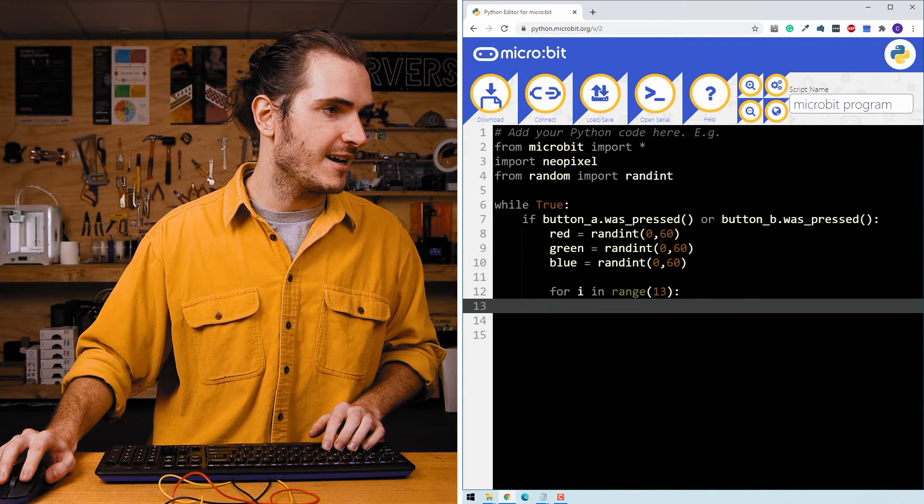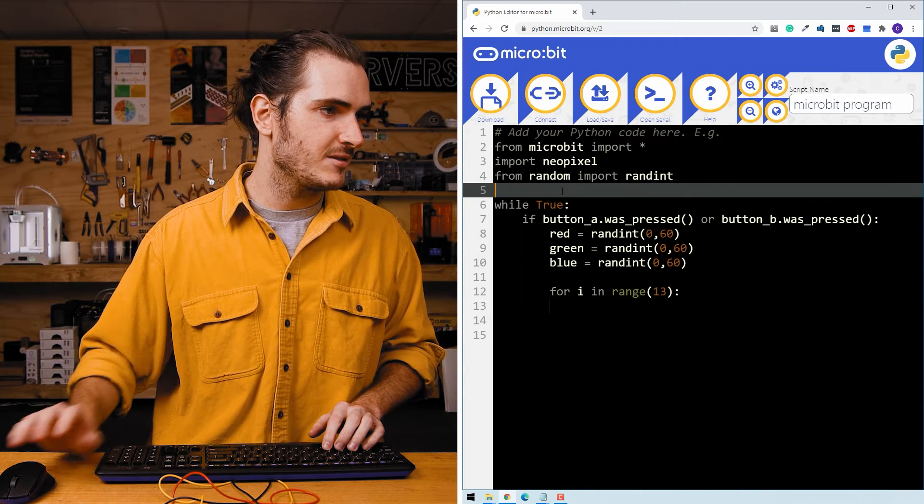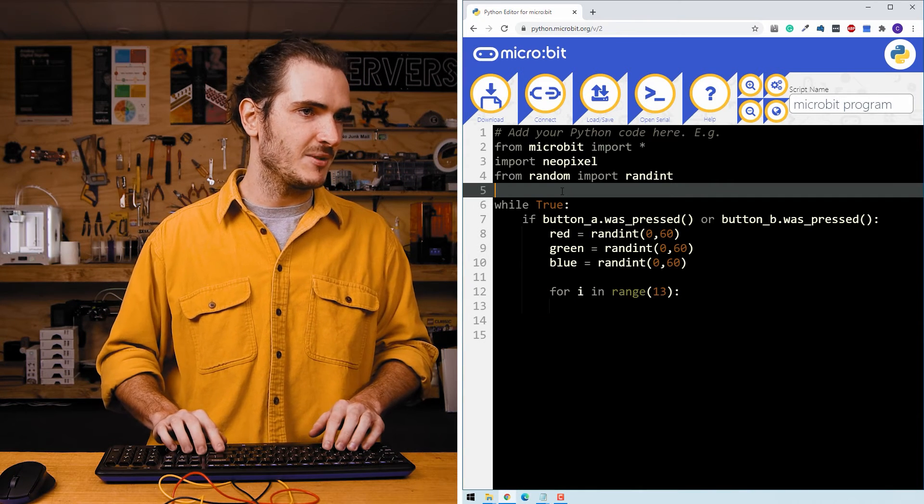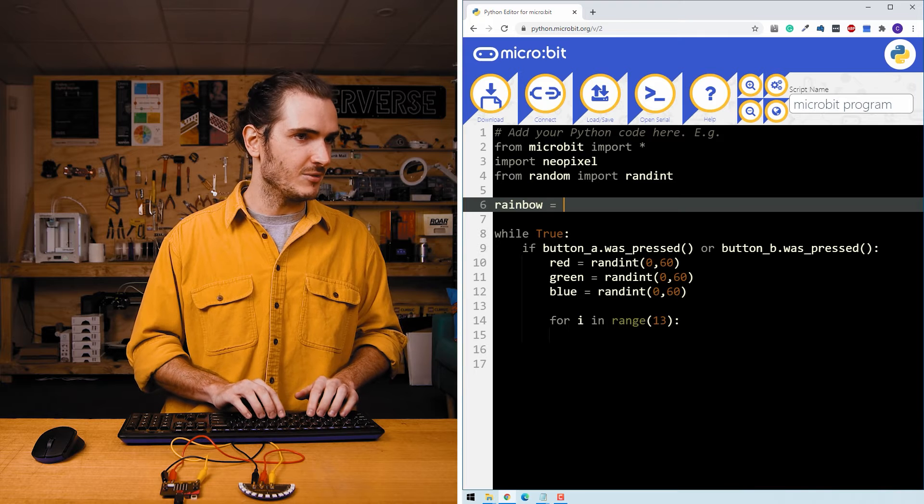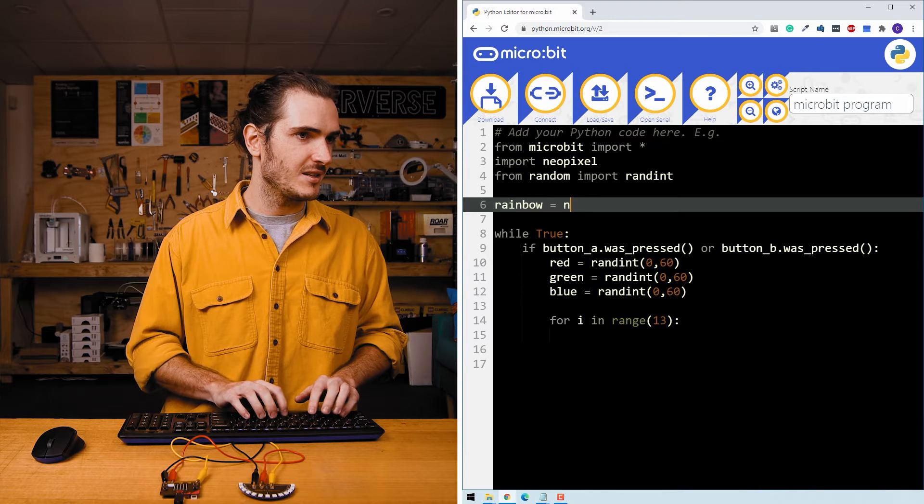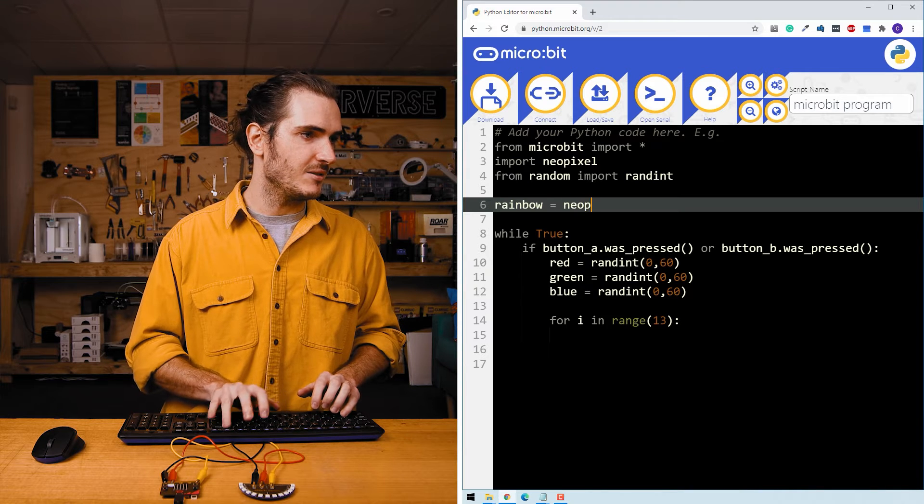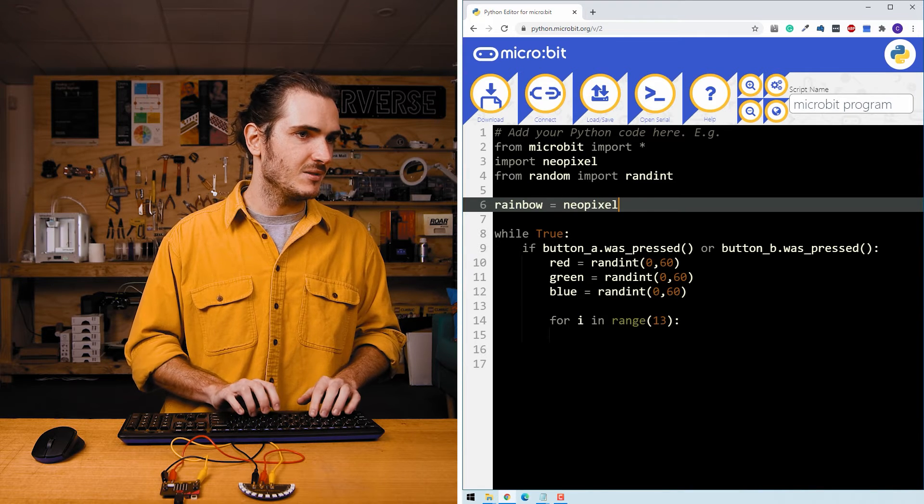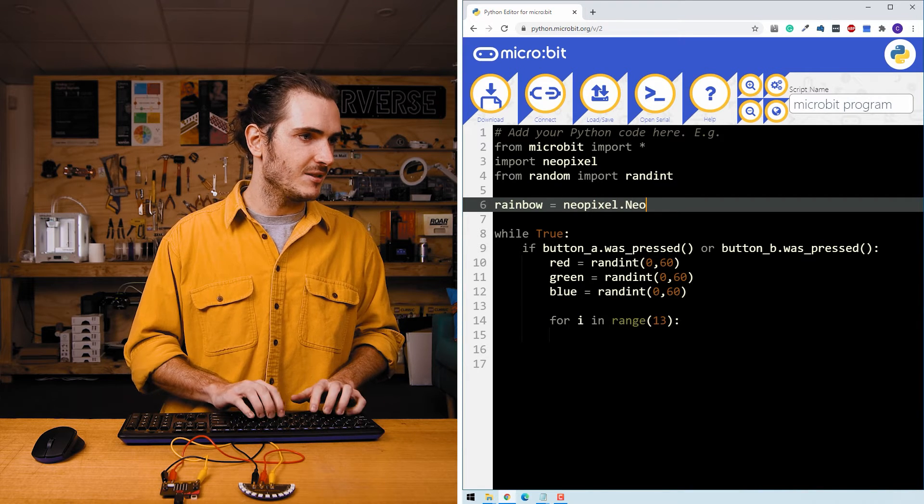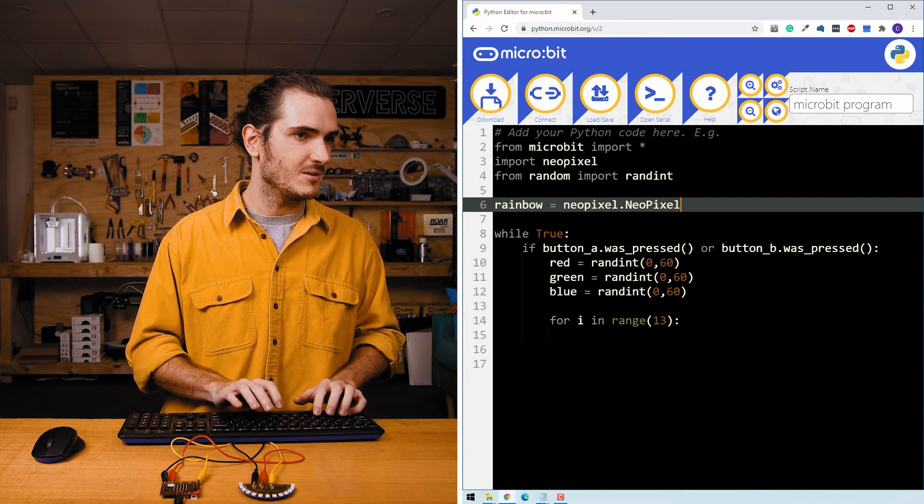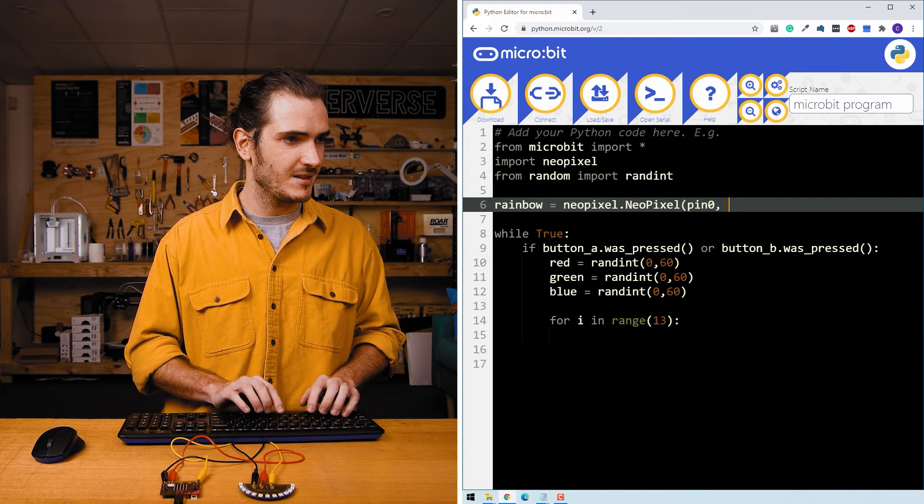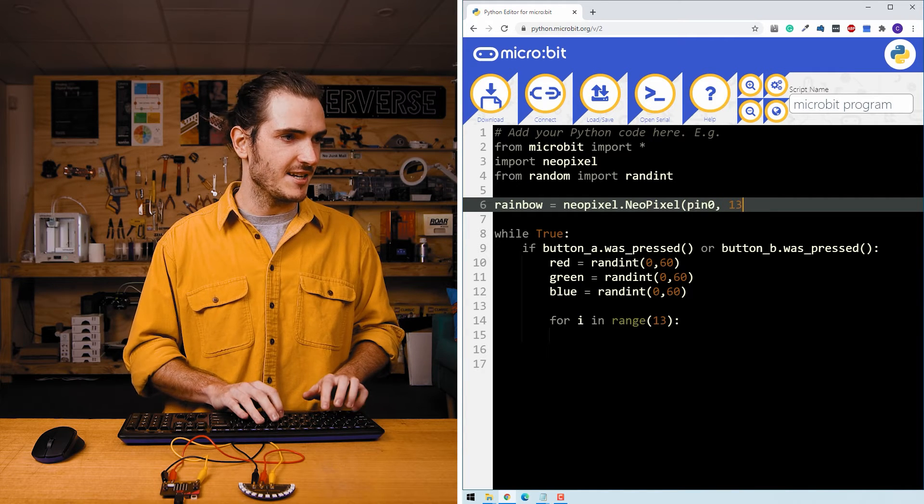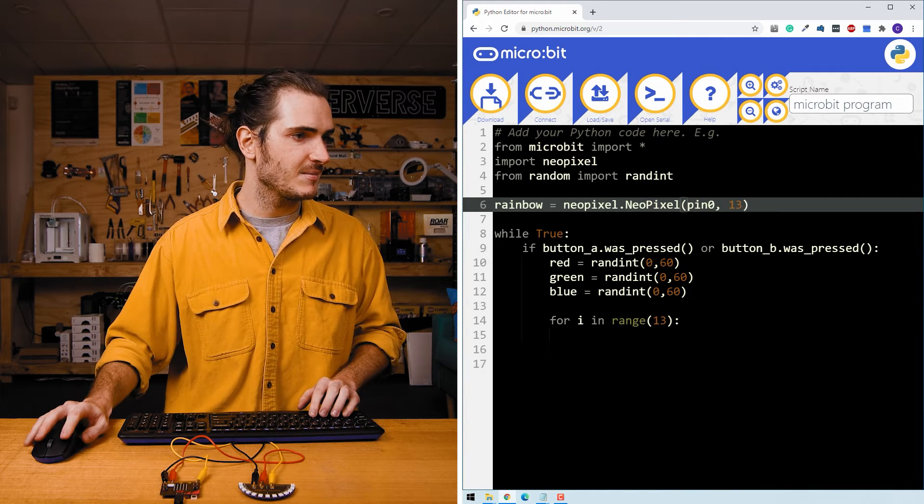I need to define my rainbow to write to it. Rainbow equals NeoPixel. We're on pin 0 and we have 13 LEDs.